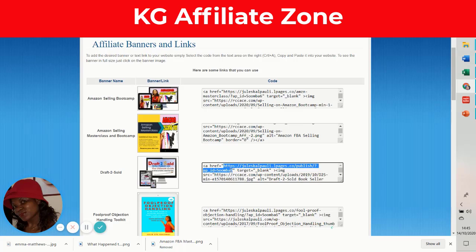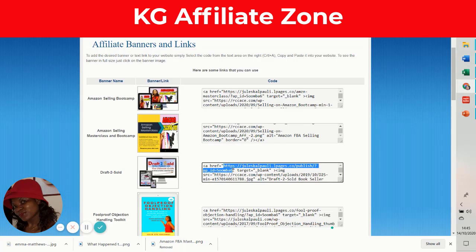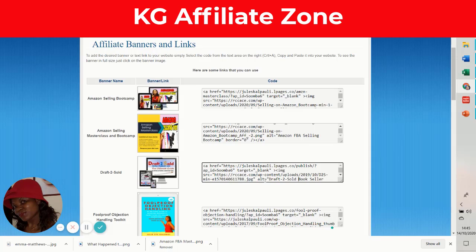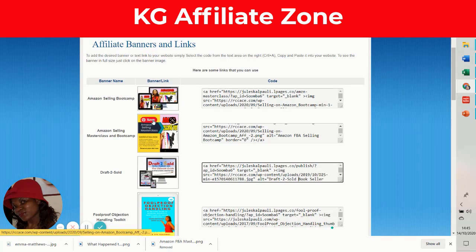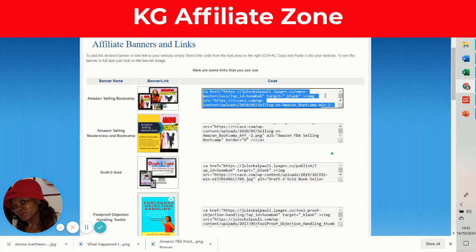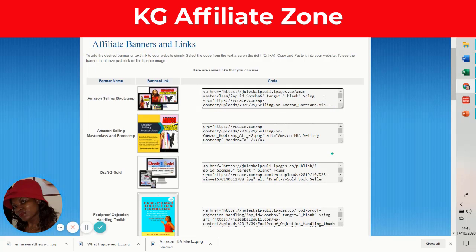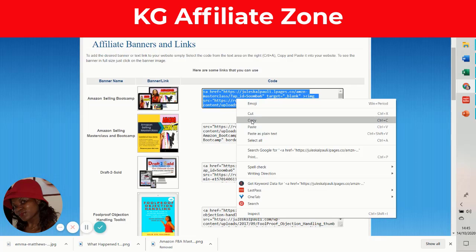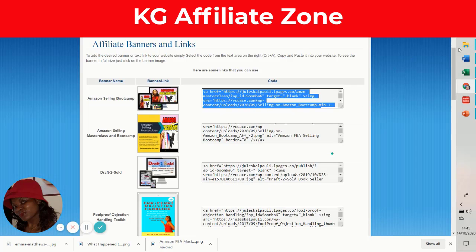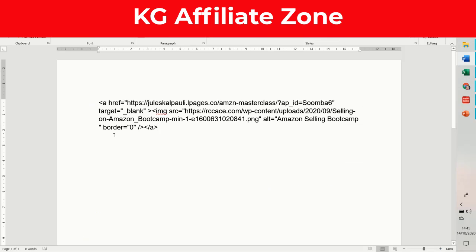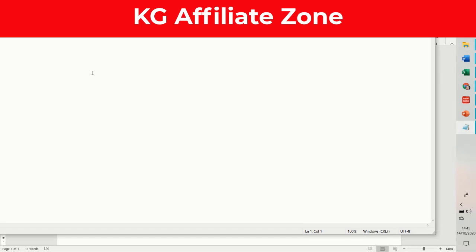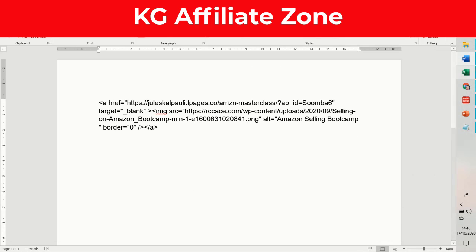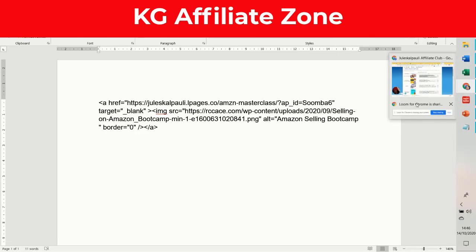This shows you your special referral link. Here is the code if you have a website and can add a banner. These are the banners that show up. You click three times inside this box, highlight the whole thing, and copy it. Open your Word document and paste it, or better still, take it to a Notepad and paste it there. Now you have your banner code.